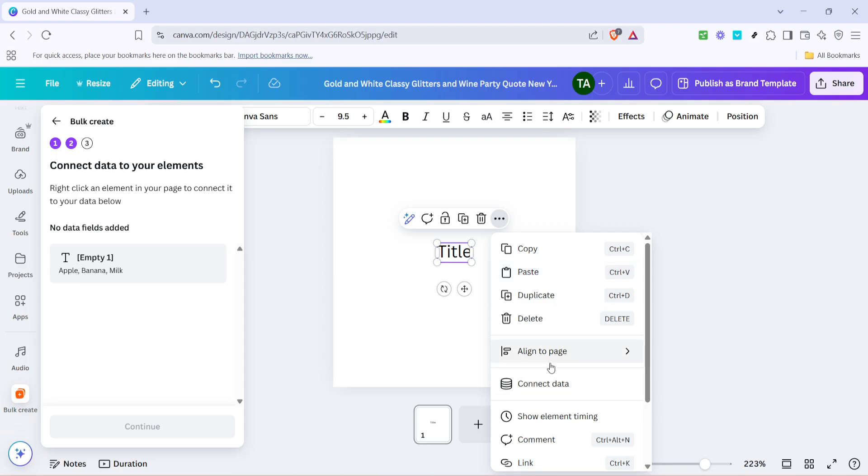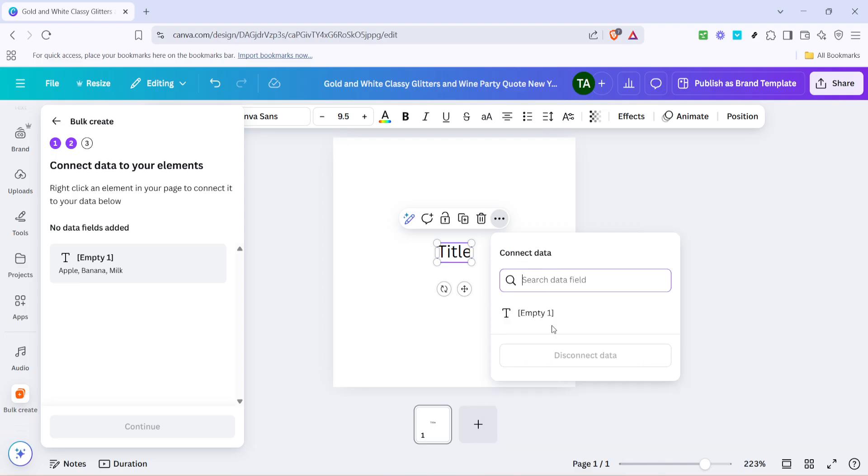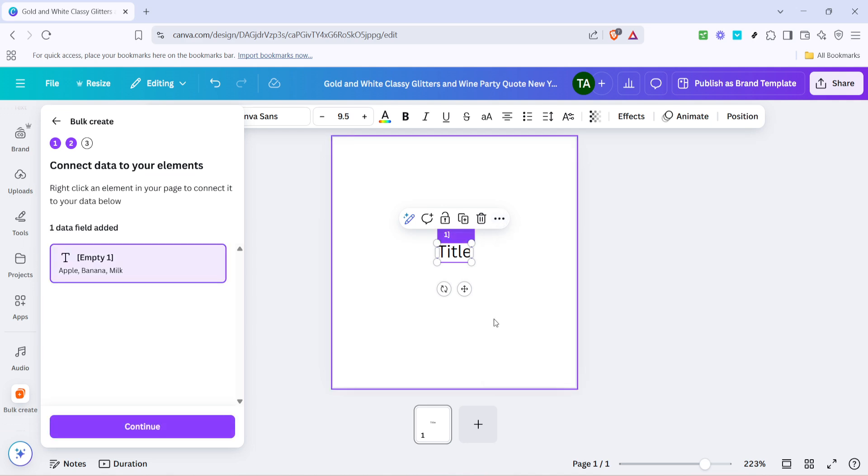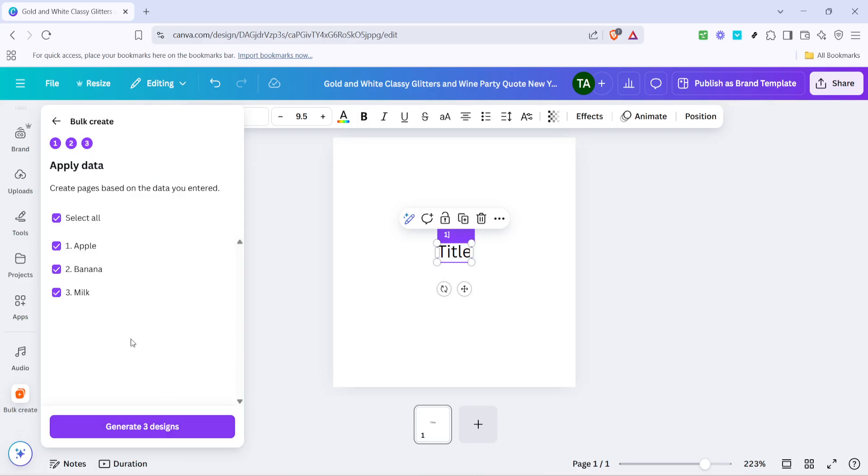Now select Connect Data. Choose the data set or the specific text entries that you've just created. To finalize and see the results, click on Continue, and finally wrap it up by clicking on Generate.